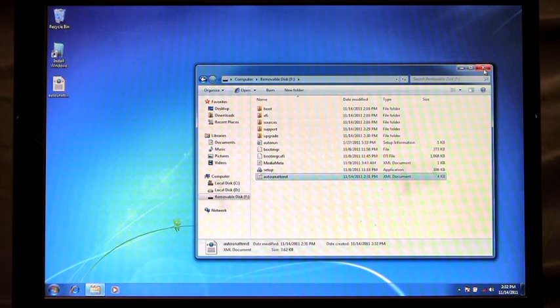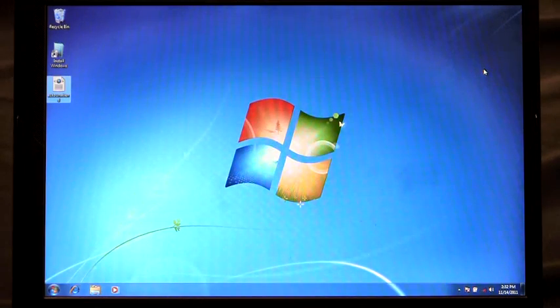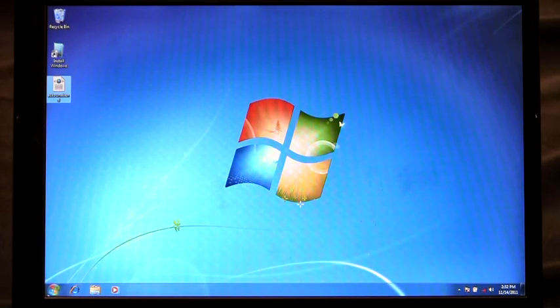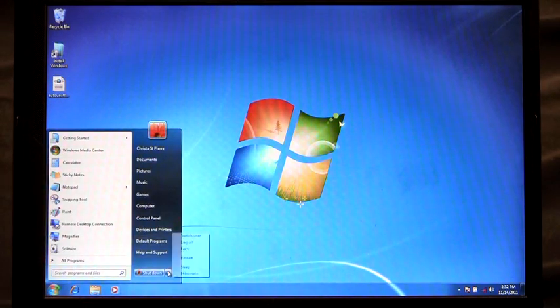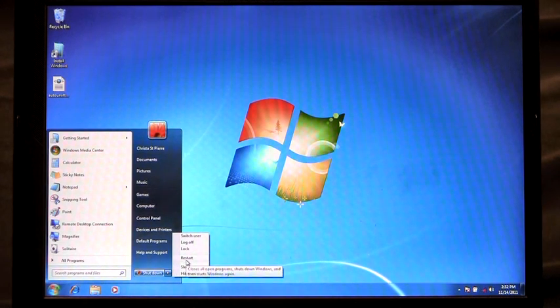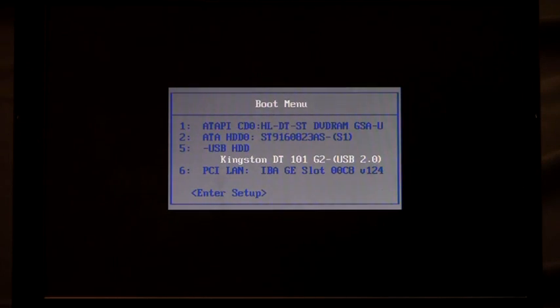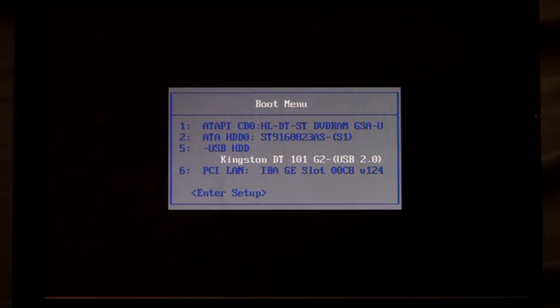So now when I go to reboot my machine, right here, I'm going to restart. So when my PC boots up I'm going to interrupt the process in order to select the USB drive. And in this case I'm going to choose USB.